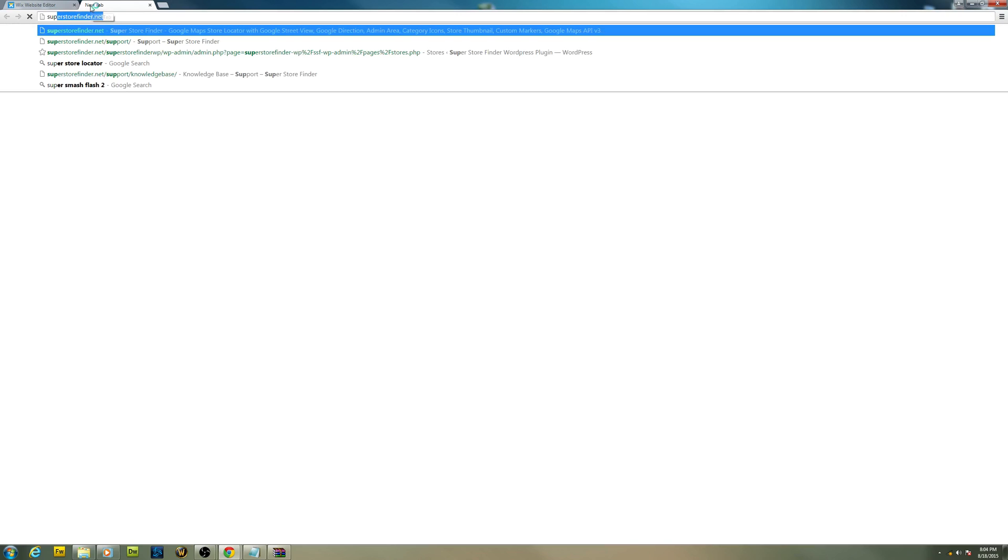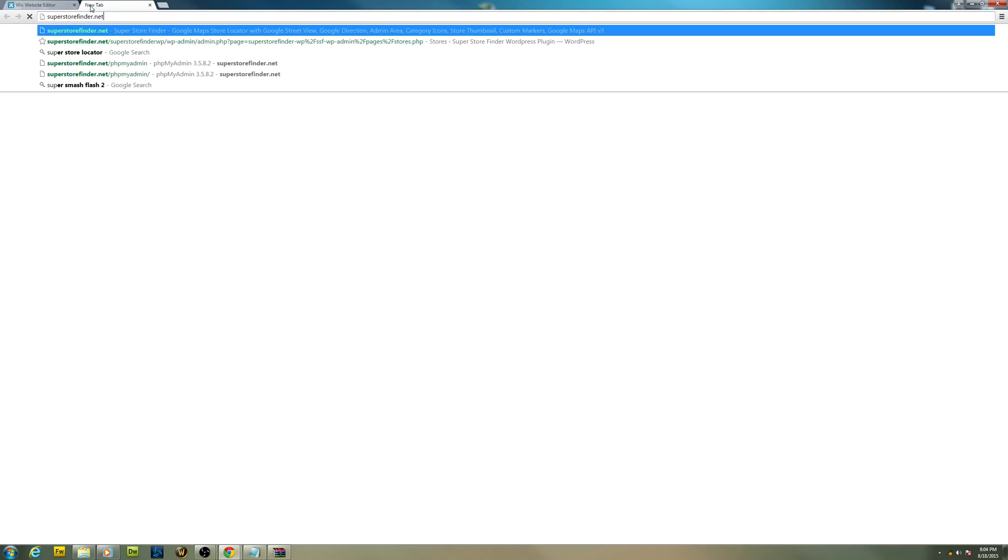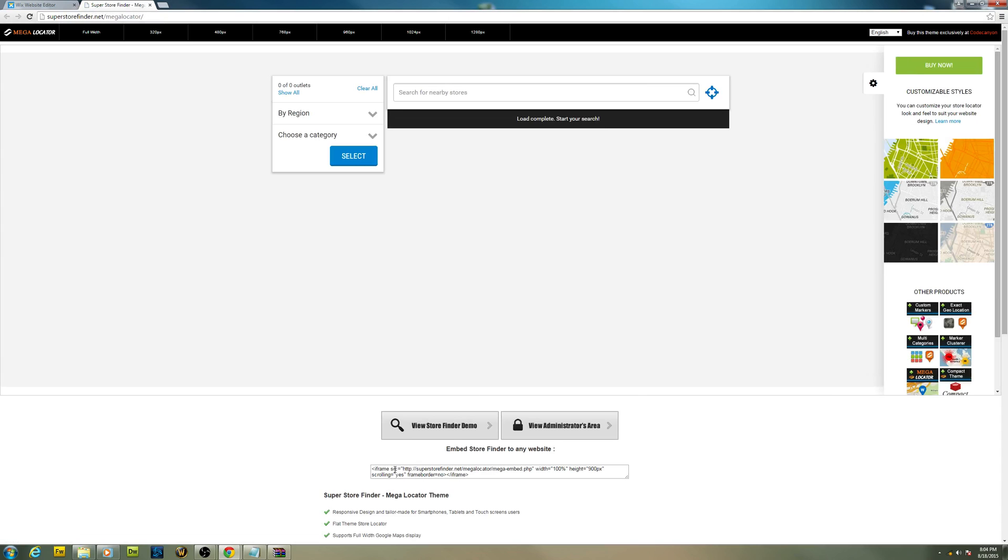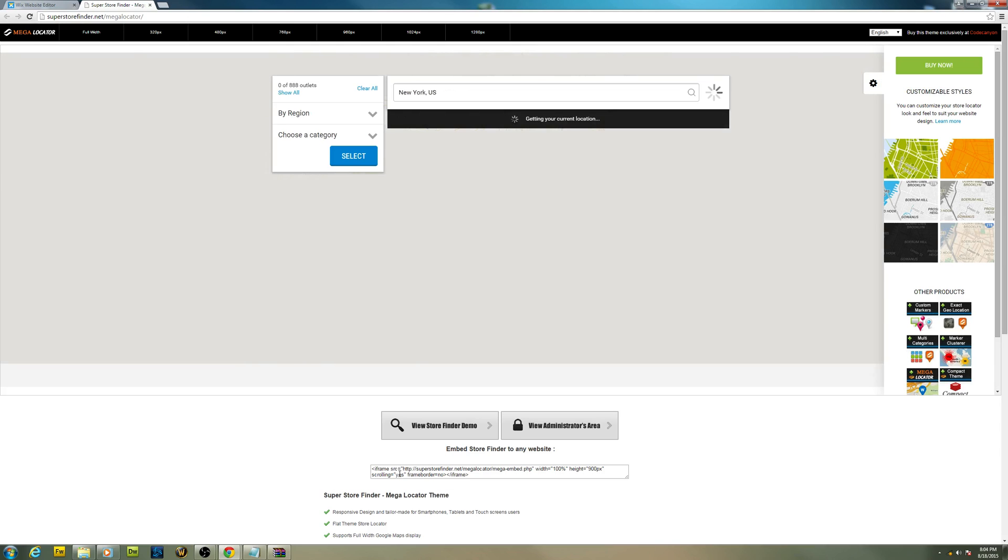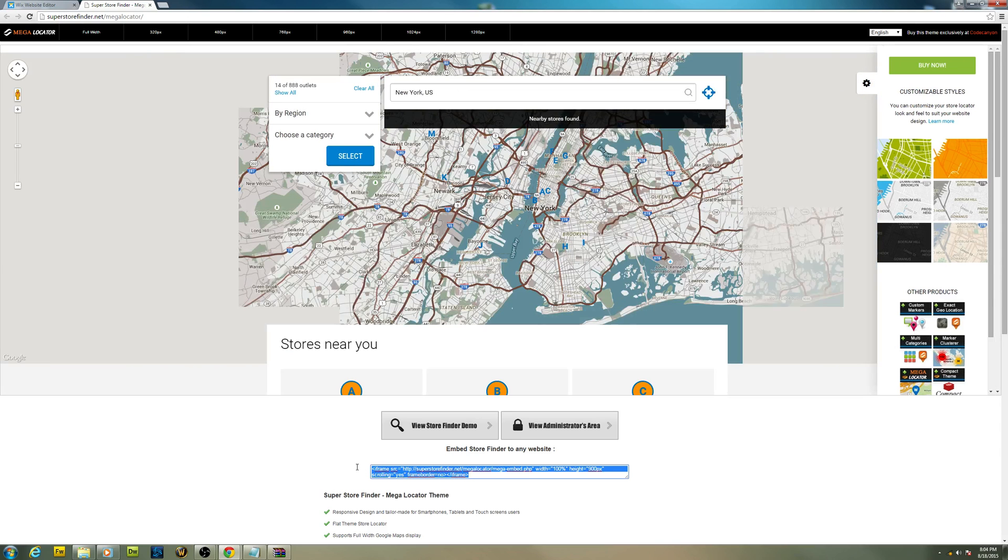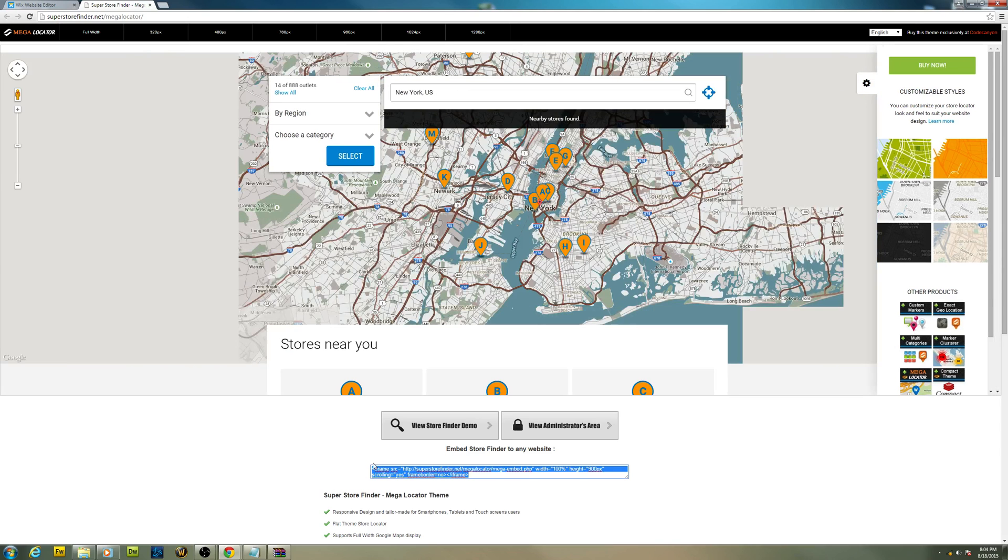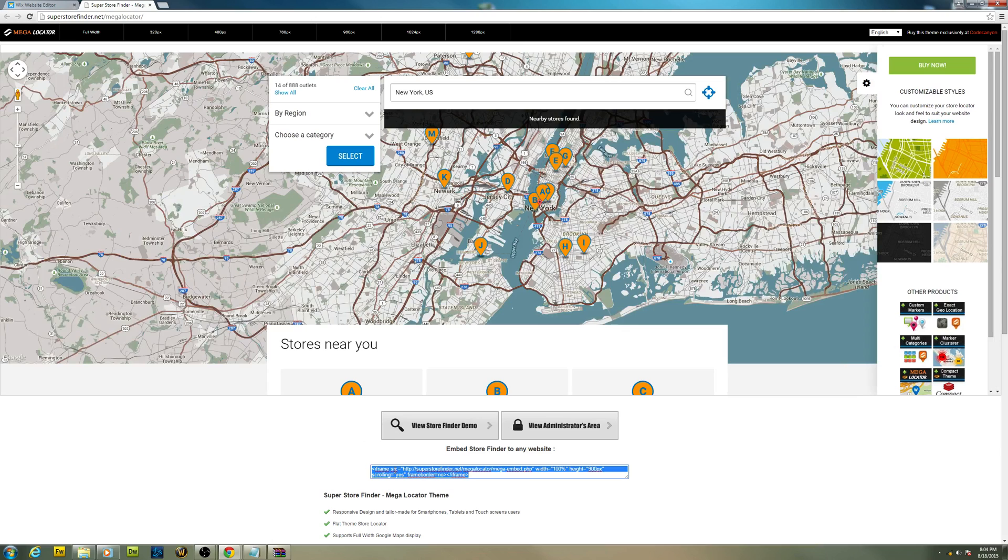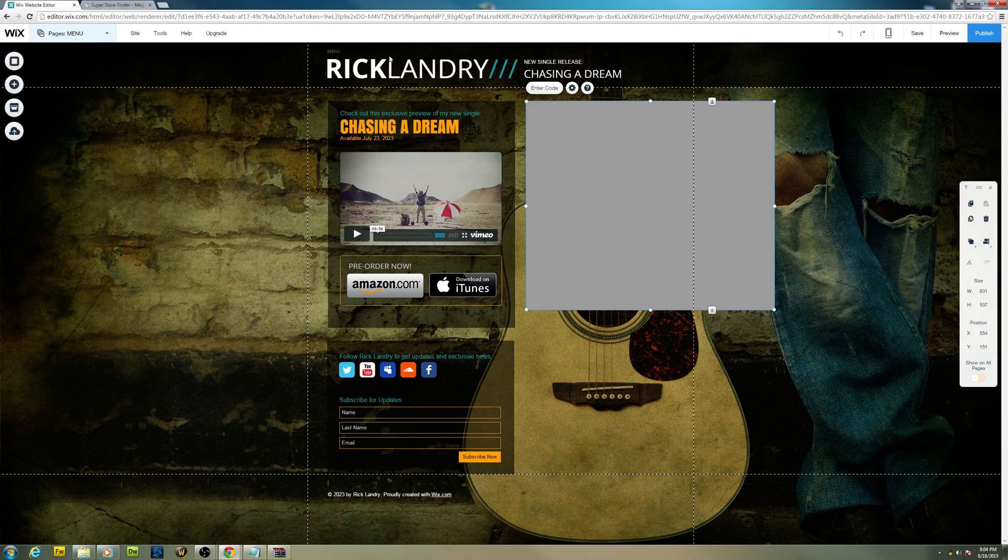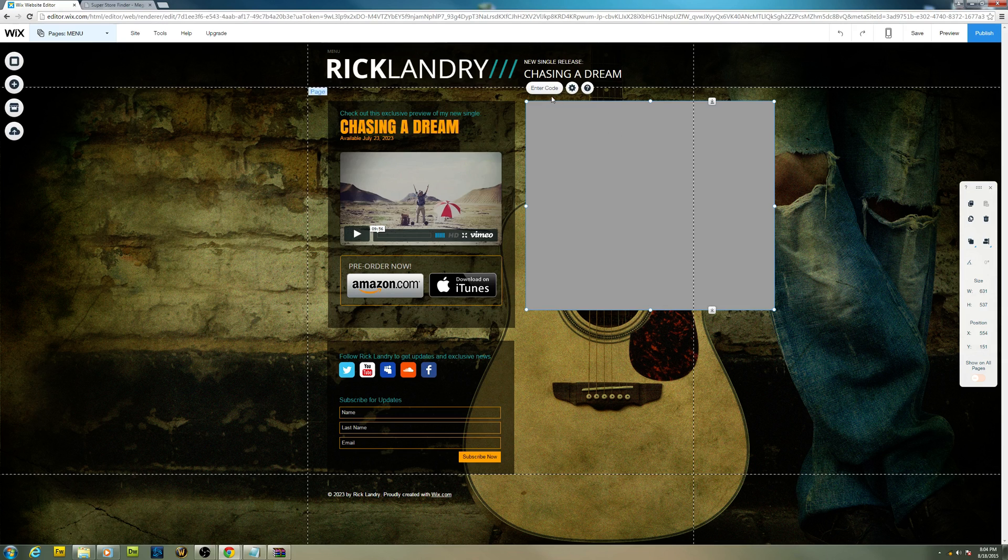Let's head over to Super Store Finder site. I'm gonna use mega locator theme. As you can see, after you install Super Store Finder you have this iframe code similar to YouTube embed code. You just have to copy this and then click on the square box.